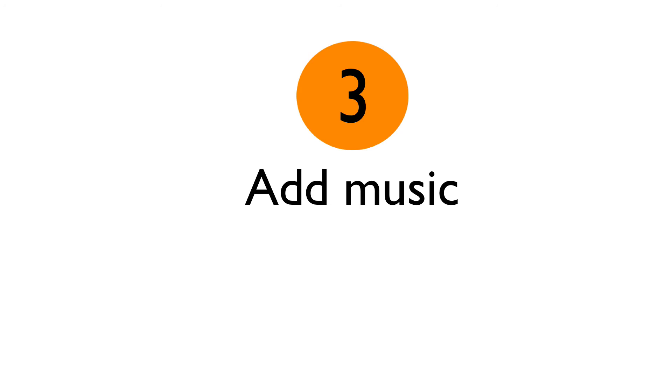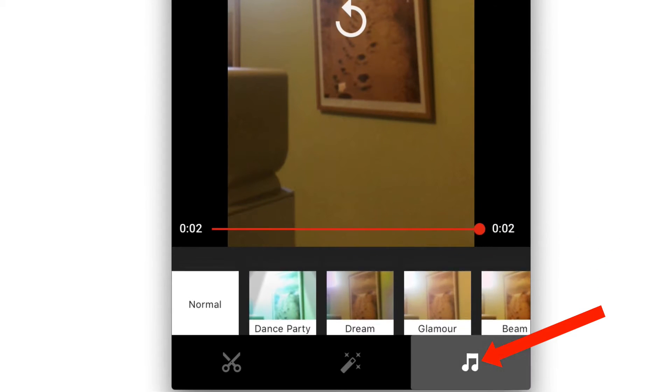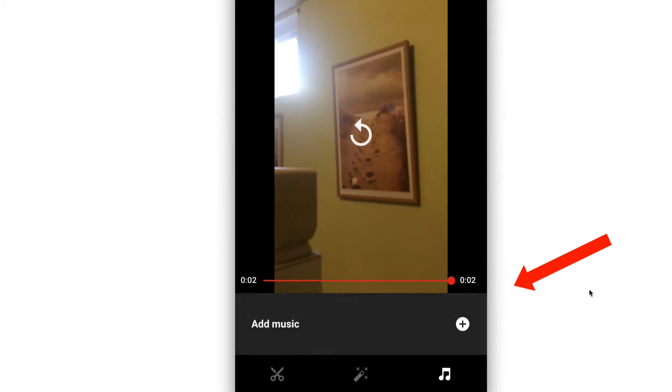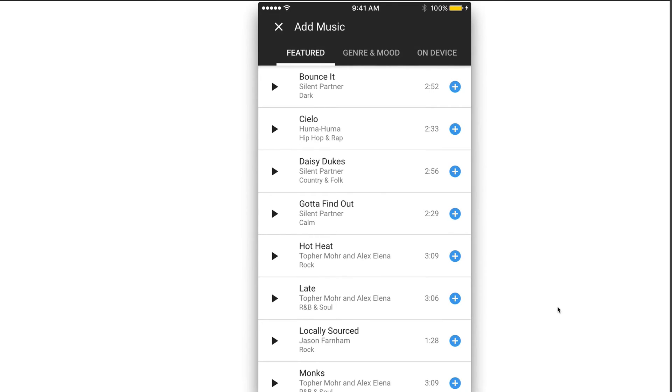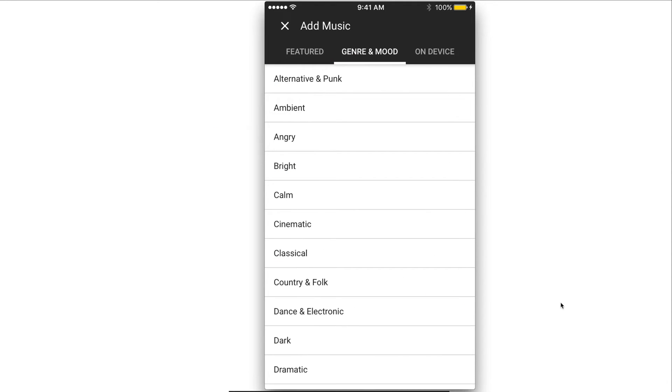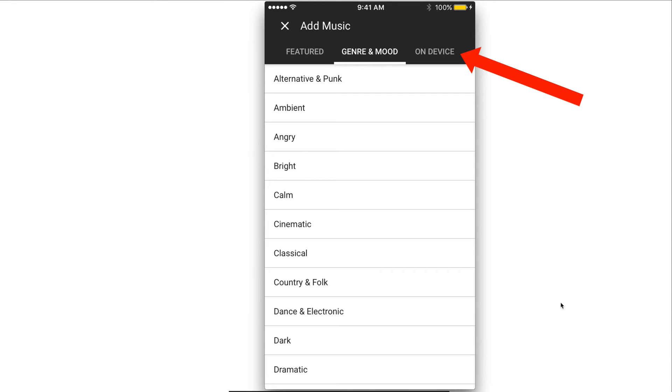Number three, add music. Tap the music icon. It says add music so tap the plus icon. So you can add free music from the YouTube music library. I've got featured music, genre and mood, and you can also preview how the music is.